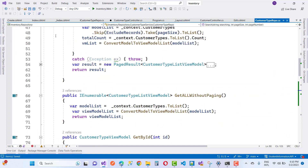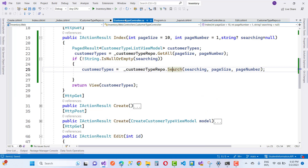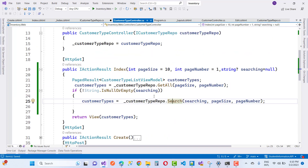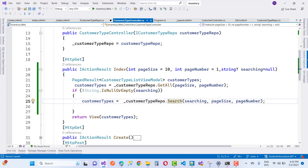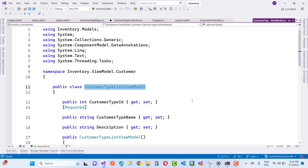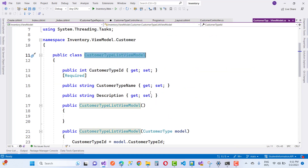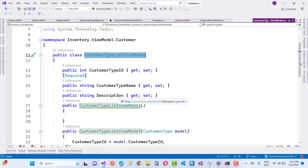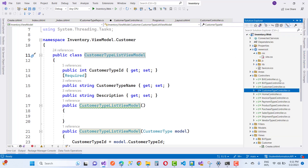You have to implement all the searching scenarios. Here the customerTypes variable is of type CustomerTypeListViewModel. Go to the CustomerTypeListViewModel definition — there are additional properties to add, including a string property for the name.